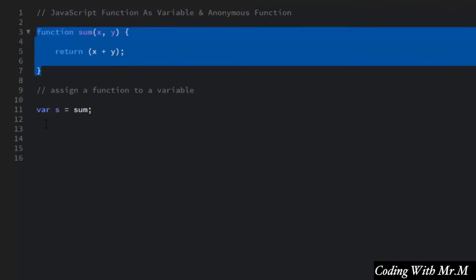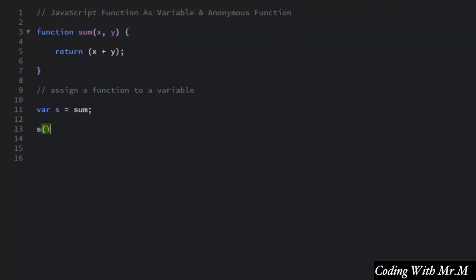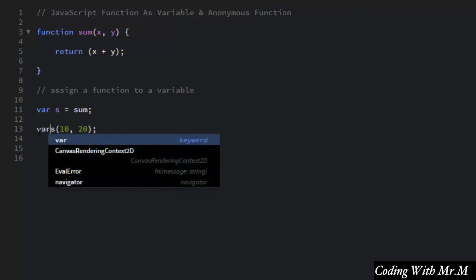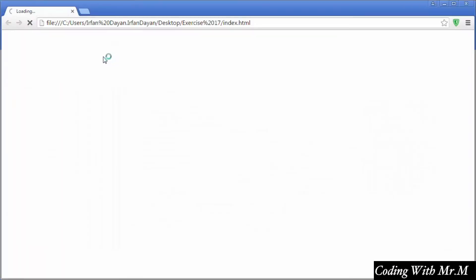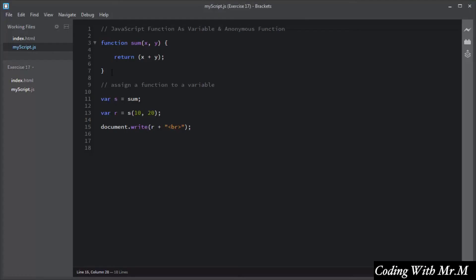I will invoke the sum function using variable s, passing 10 and 20 as arguments, and store the return value in variable r. I will display the result of variable r in the browser using document.write, plus a line break. Saving the script and opening index.html, you can see the addition of x and y. By this way you assign a function to a variable and use the variable to invoke it.